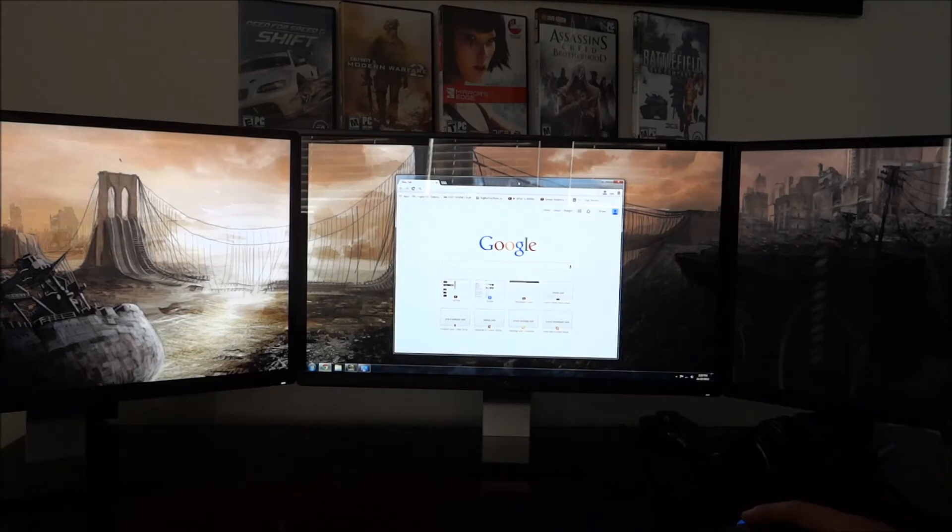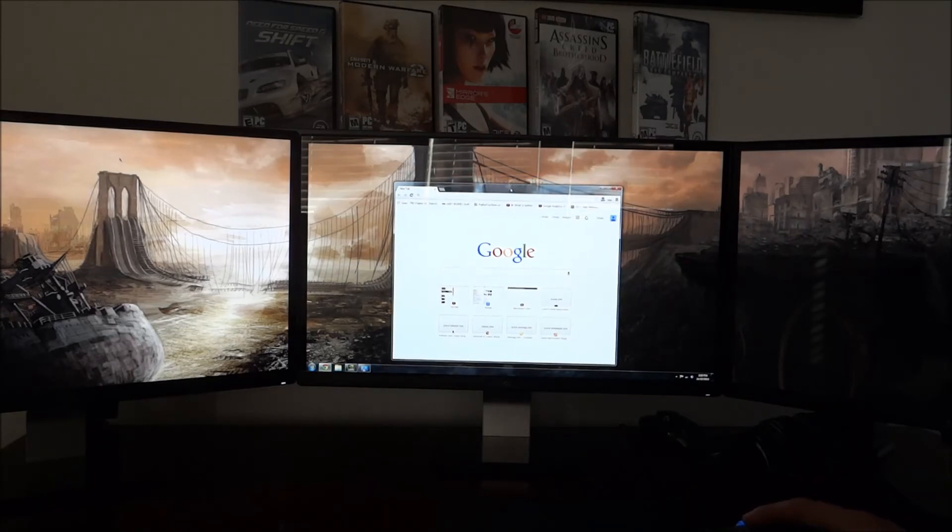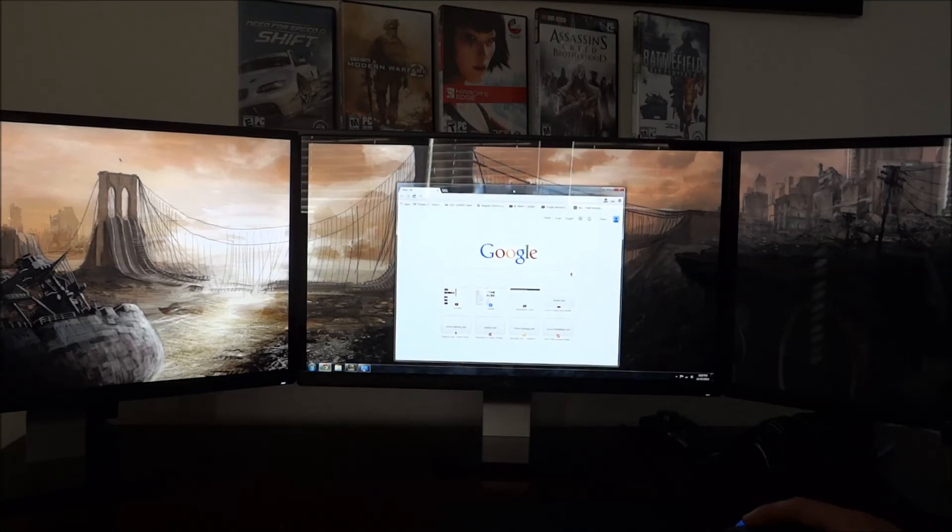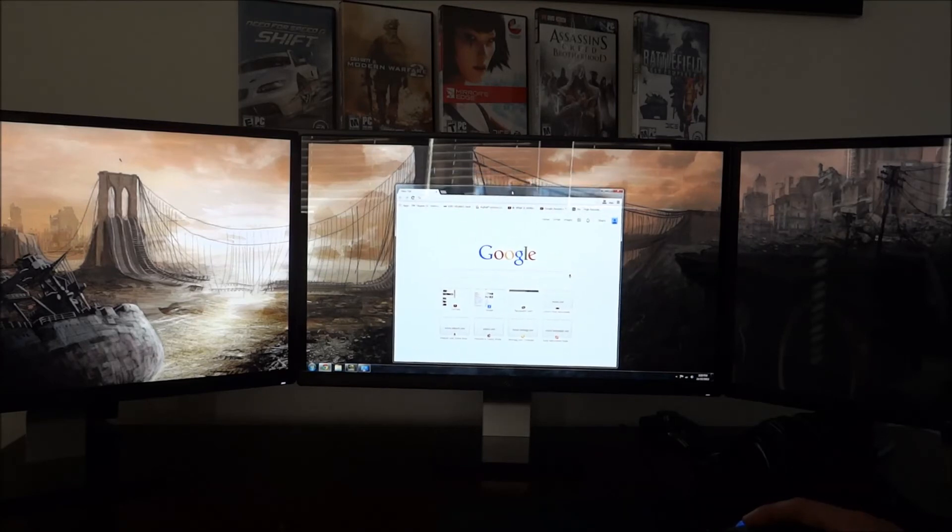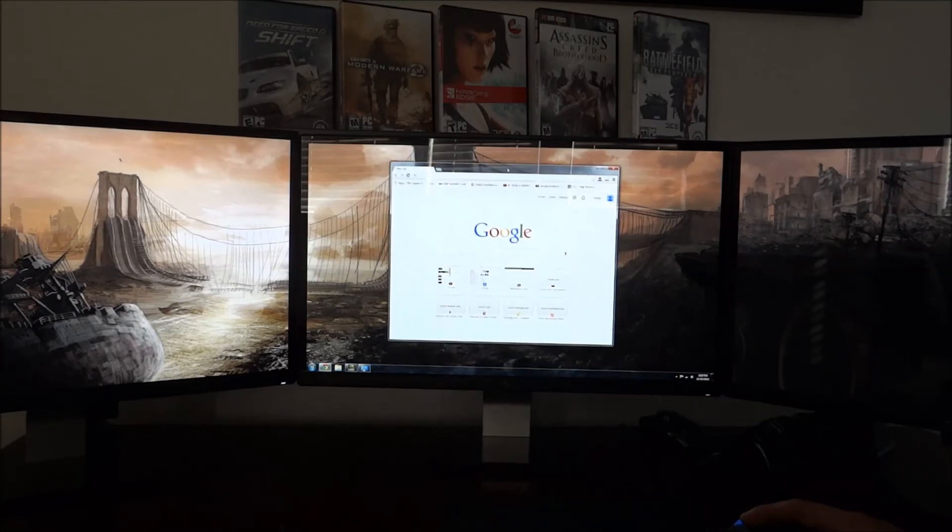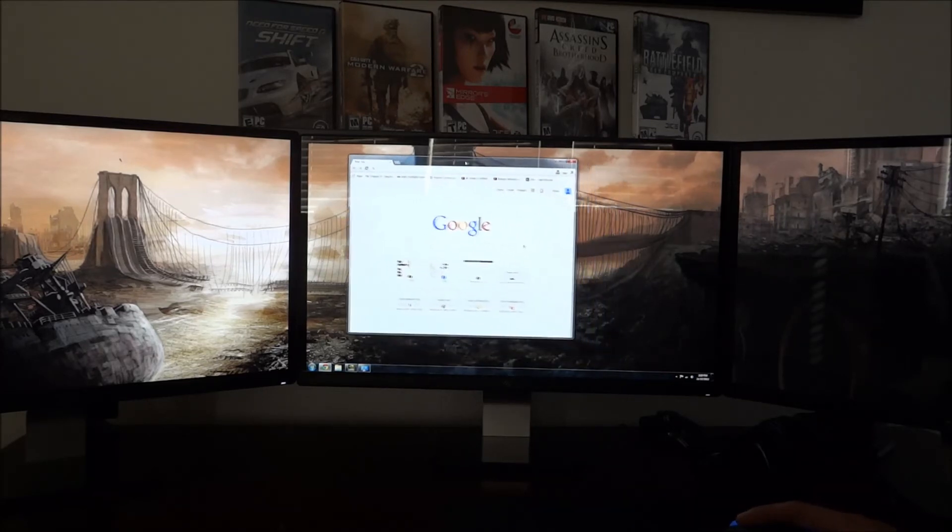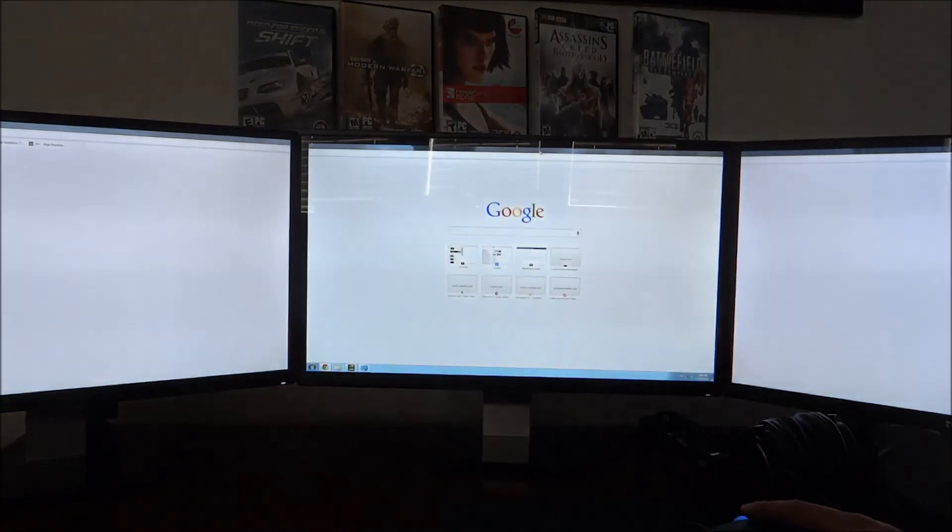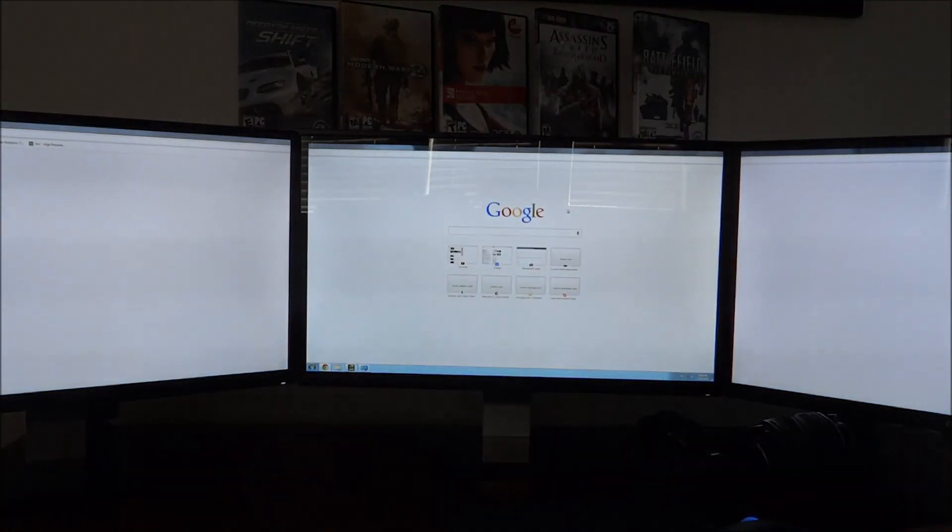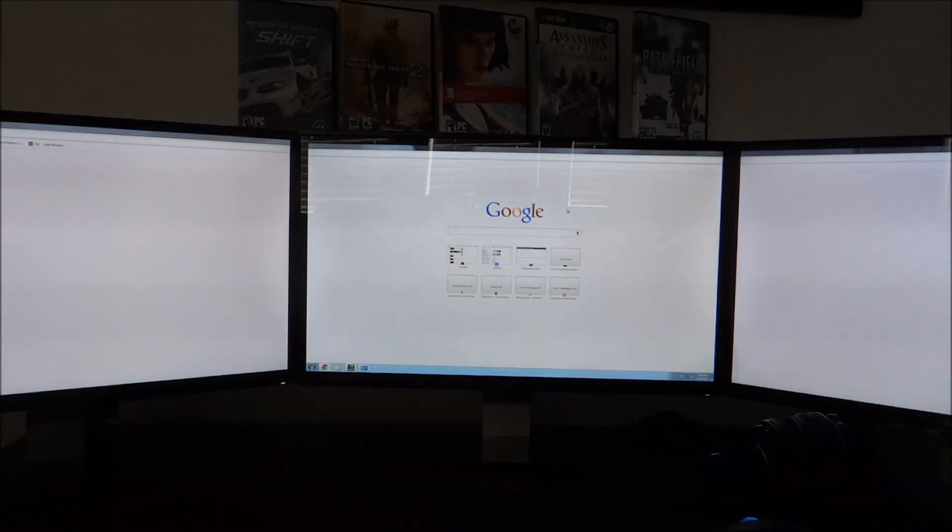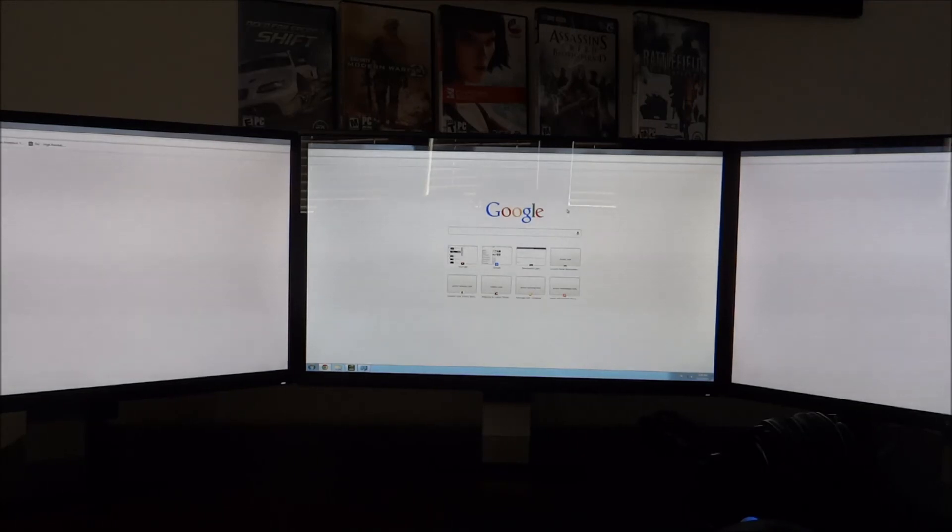And this creates a very big problem for Windows Aero Snap. So what happens when I try to expand this and use Windows Aero Snap in the center display is that it spans across all three displays, rendering three monitors perfectly useless. The only thing I can use is the center panel.